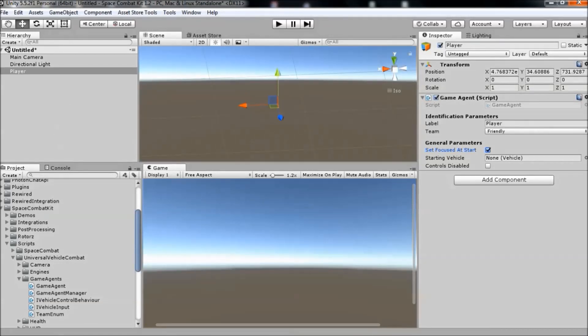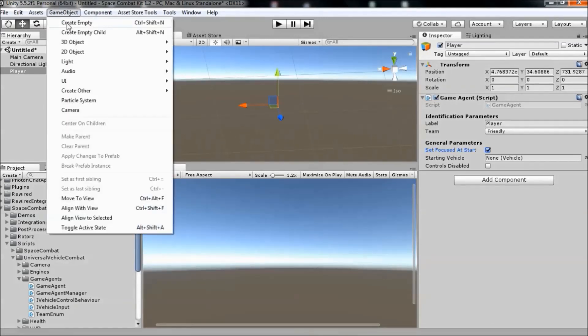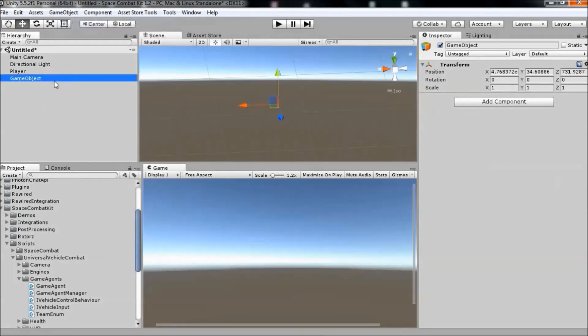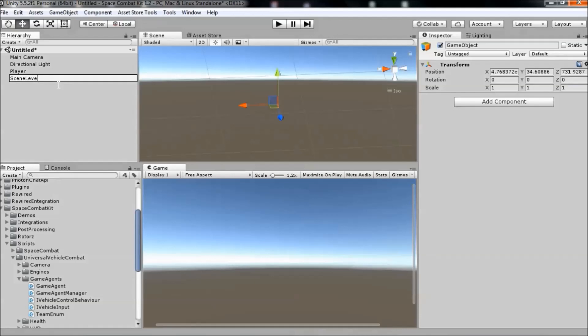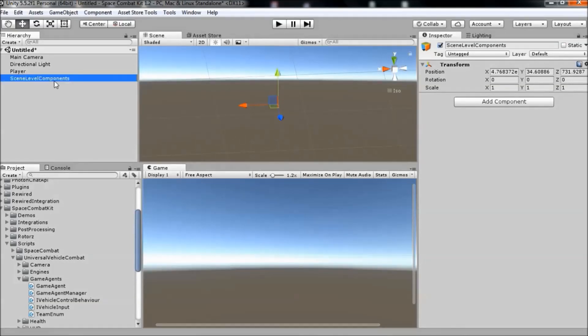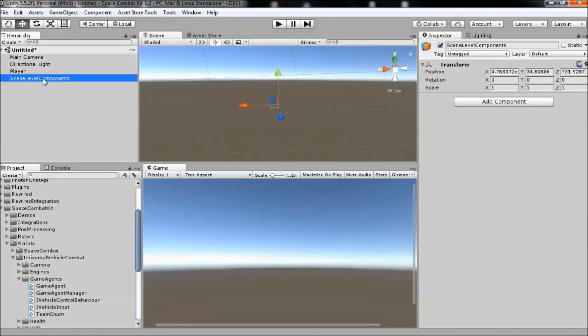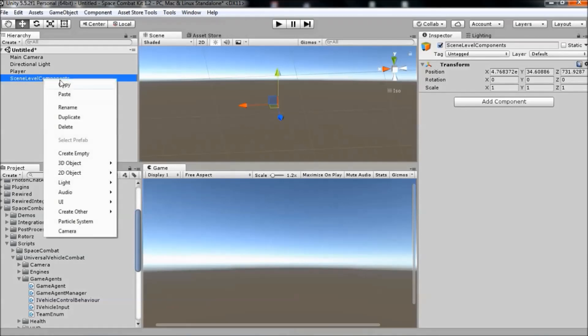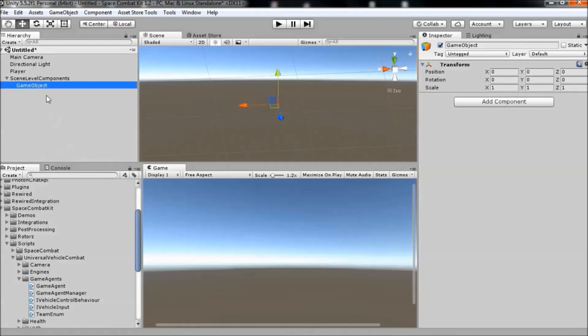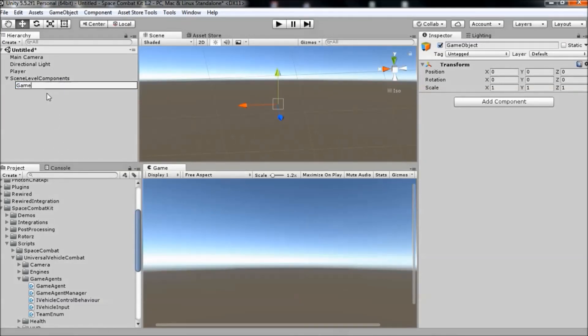To keep things organized, we'll begin by creating a new game object and calling it scene level components. The first component we need to add to the scene is the game agent manager. So create a new game object as a child of the scene level components game object. Call it game agent manager.